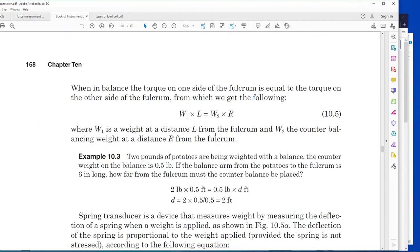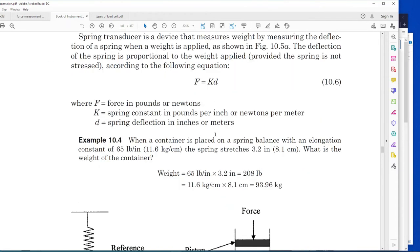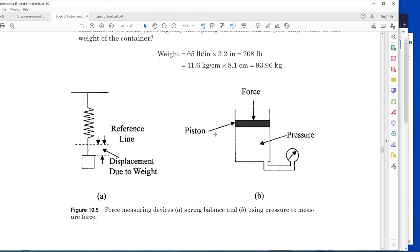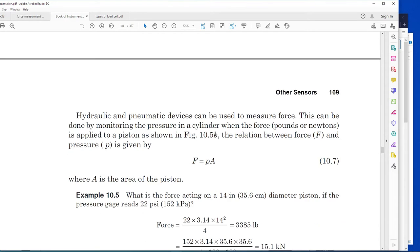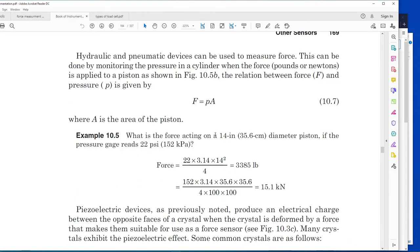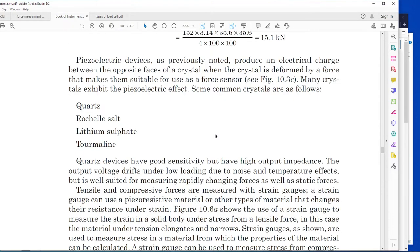There are also other types of transducers using the strain gauge, hydraulic or pneumatic devices, or electric devices to measure force. What is piezoelectric? It is a property of certain materials that produce an electrical charge between opposite faces of a crystal when the crystal is deformed by force, making them suitable for use as force sensors.